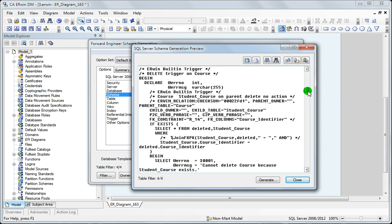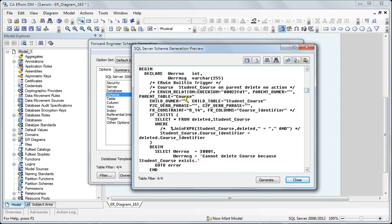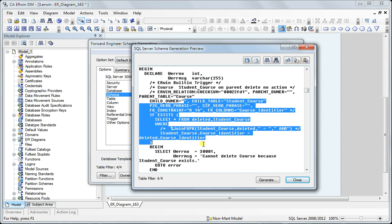If I go further down, it's creating some default Erwin-generated triggers which I don't want in my script.